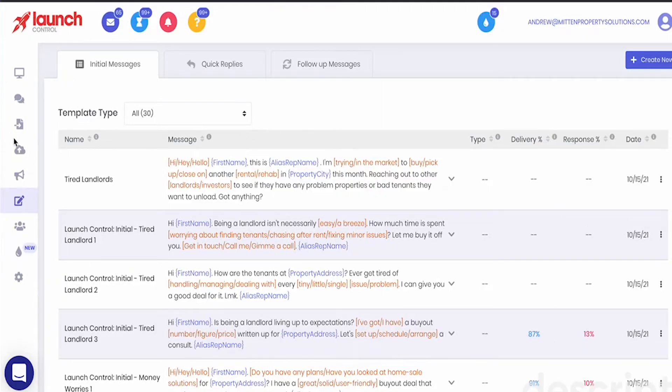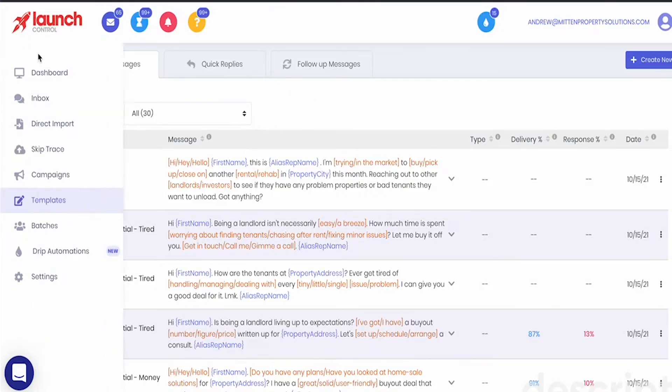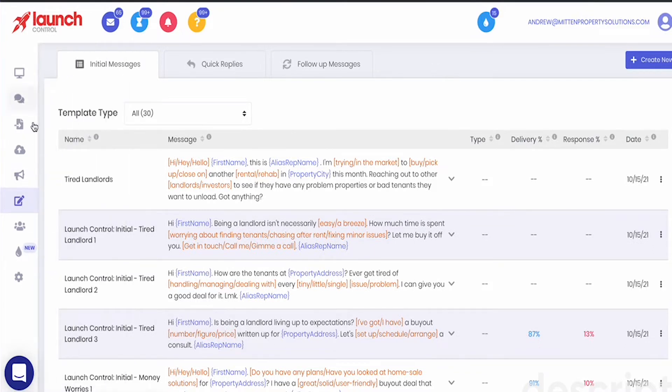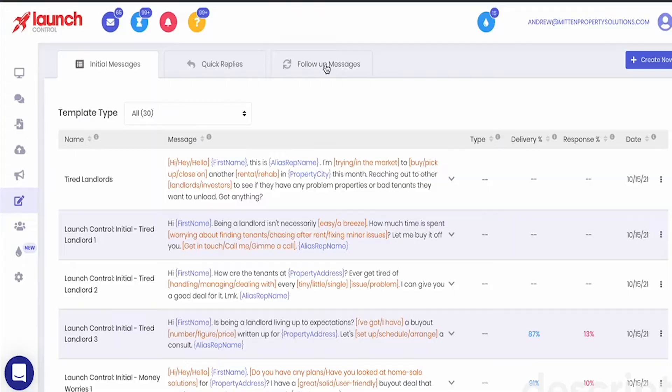On the left hand side of the screen where you have all of your options within Launch Control, one of the options is templates and this is going to take you to all of the different templates. So you'll have initial message templates, you'll have quick reply templates, and then you'll have follow-up message templates. Now let's just talk about these different types of templates.